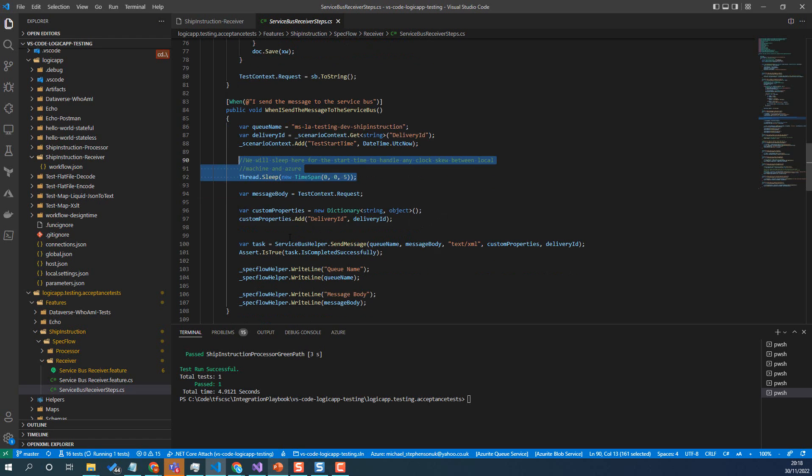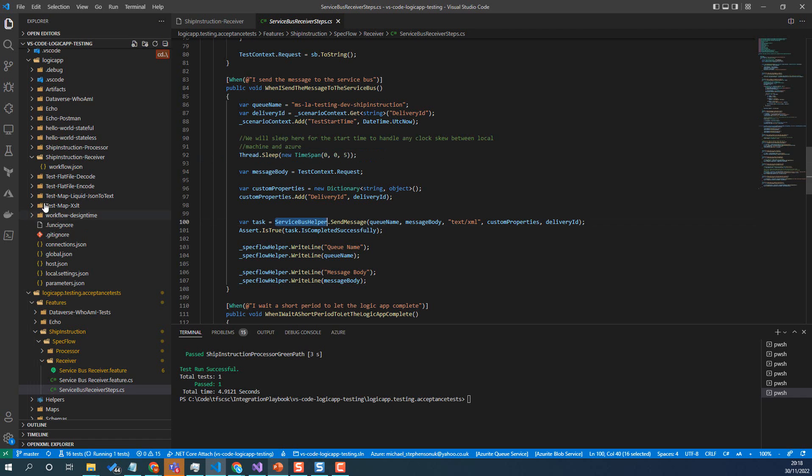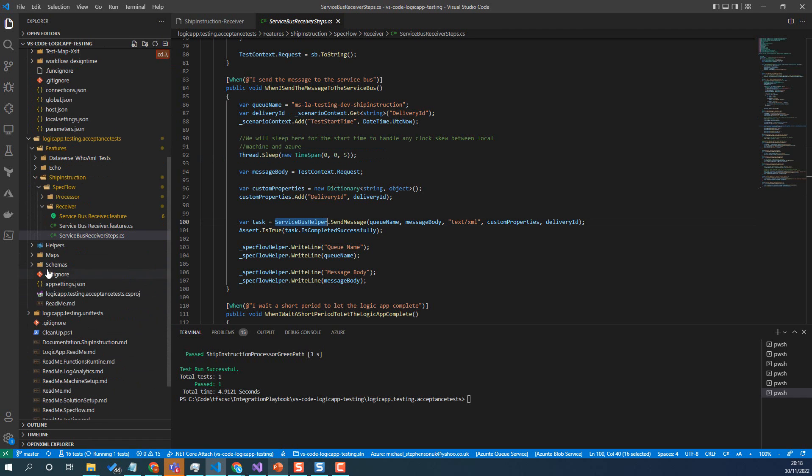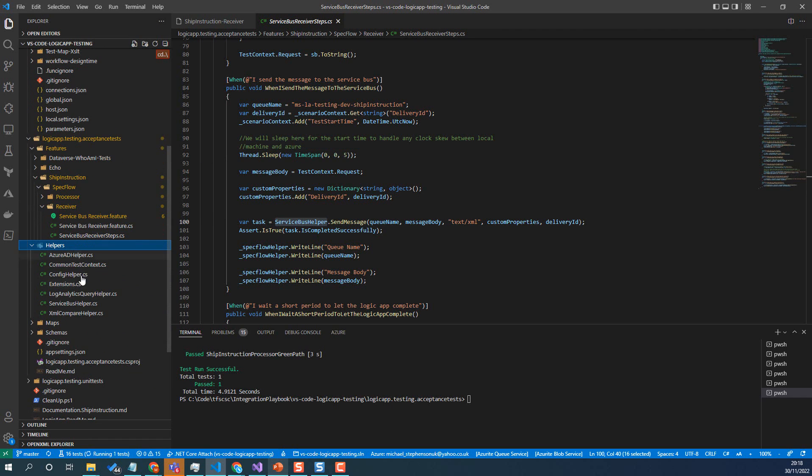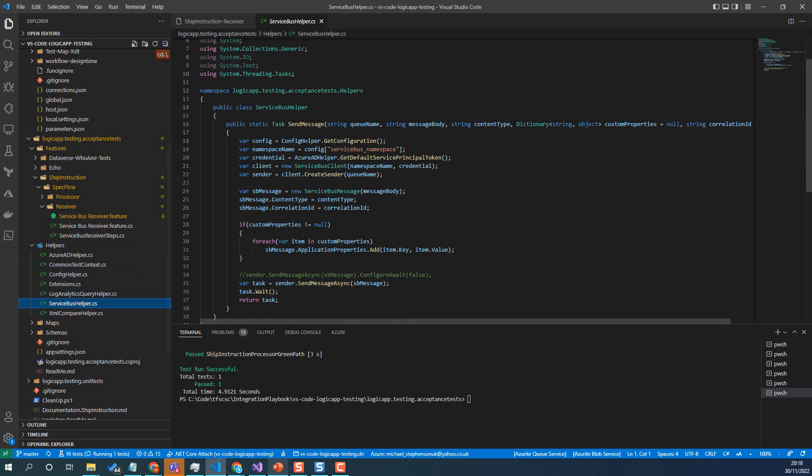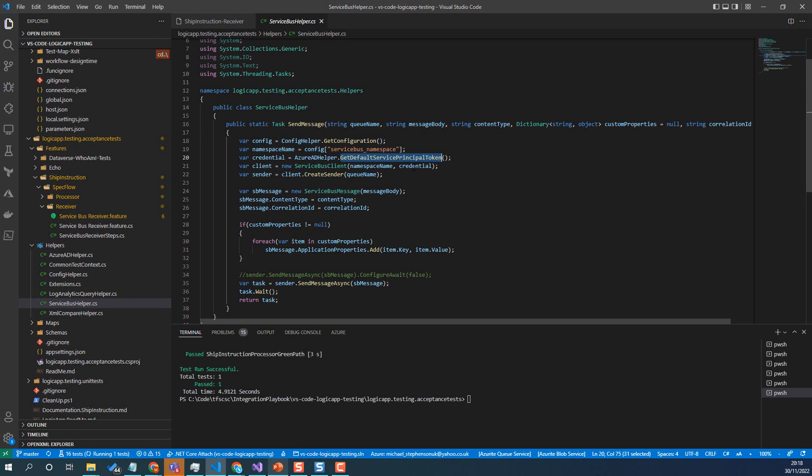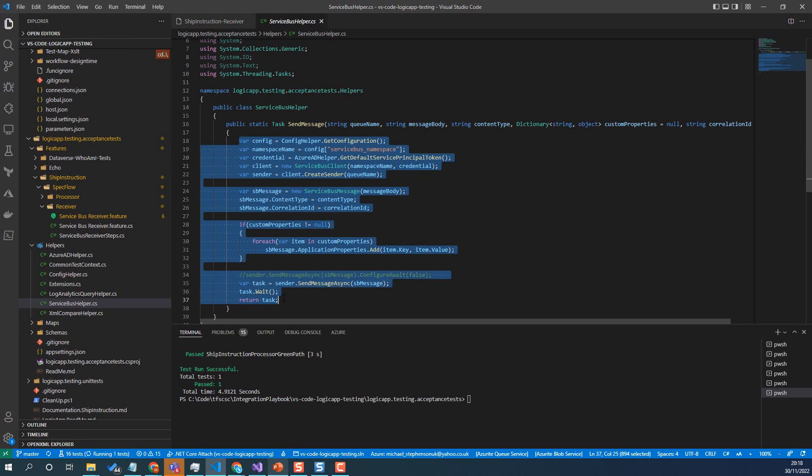So here we've got the service bus helper. My service bus helper is over in this little helpers file here. So I've got a little helper class that can send a message to service bus using a service principal token that we can get here. So there's some settings in the app settings JSON. Just note that they're not in the repo, the app settings JSON. So you probably want to implement your own app settings because obviously they would be sensitive. But really all this is doing is sending a message to that queue.